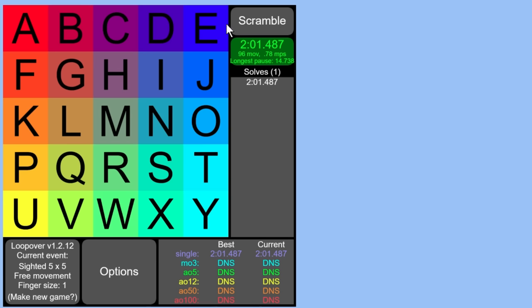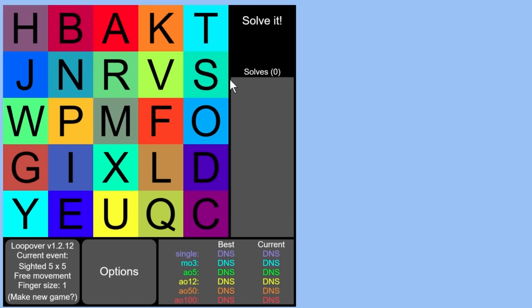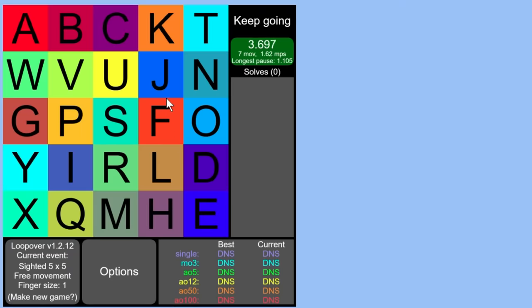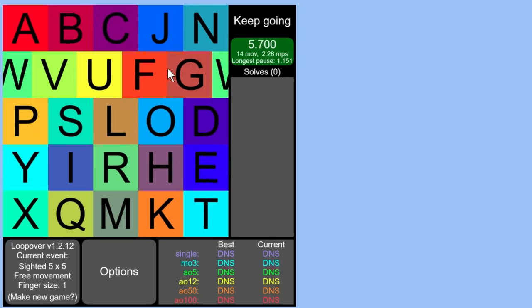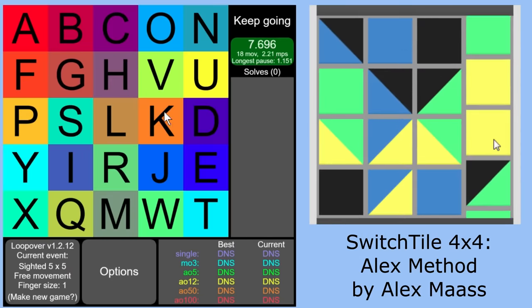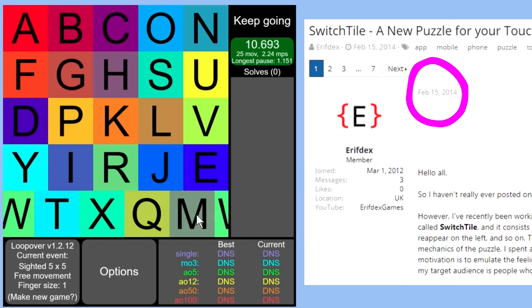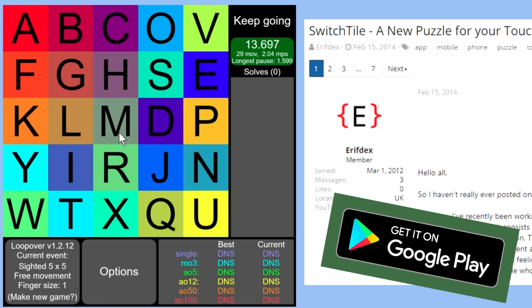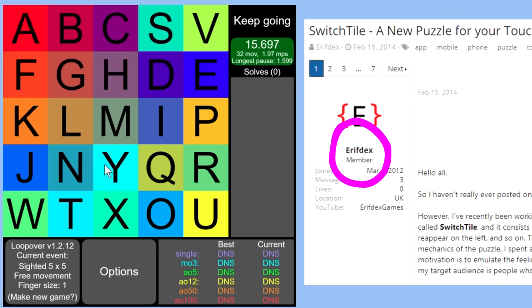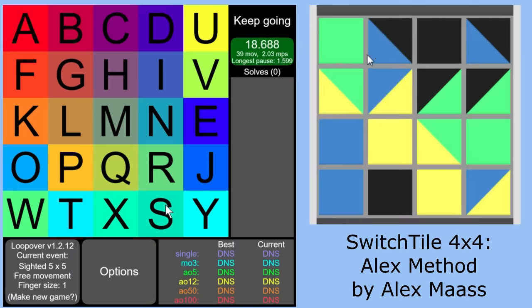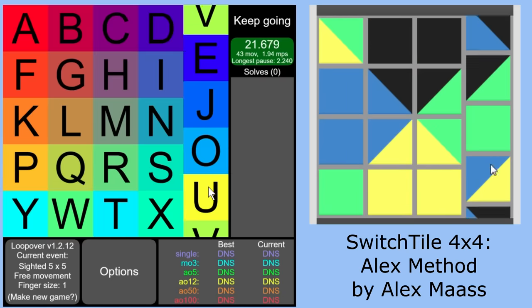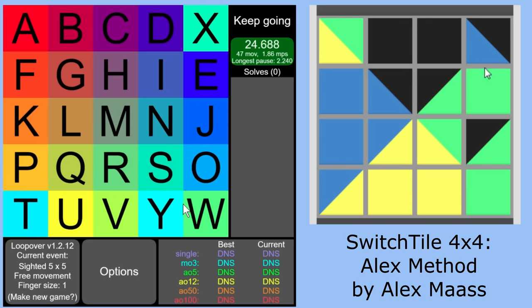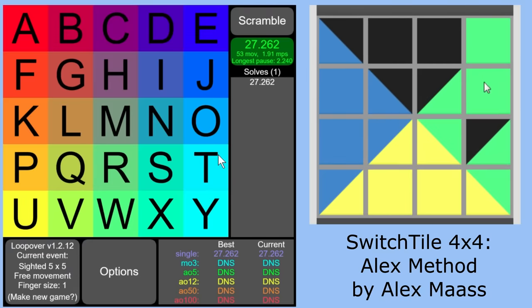Okay, I'm going to do it again and I'm going to do it a bit faster. Actually, new scramble because I messed up. Now, if you've been in the loop in the puzzle community lately, you'll know that this is actually very similar to a different puzzle called Switch Tile. It was made by Aerith Dex in 2014, so that's before loopover. And I think they released it to the Google Play Store. So kudos to you, Aerith, for getting it out there. So if you compare loopover and switch tile, the mechanics are pretty much the same as this, where you drag around tiles and they loop over. The only real difference - Well, okay, I guess there's a few. Okay, so that was 27 seconds.